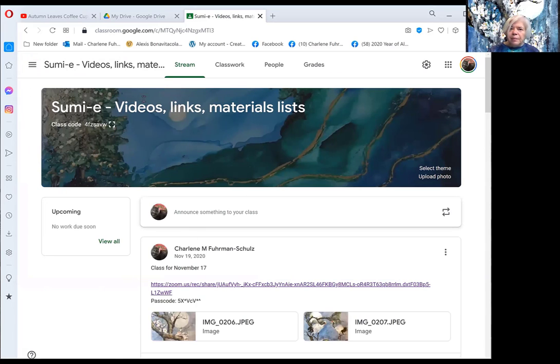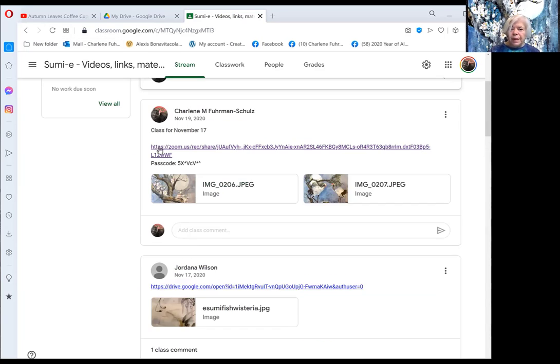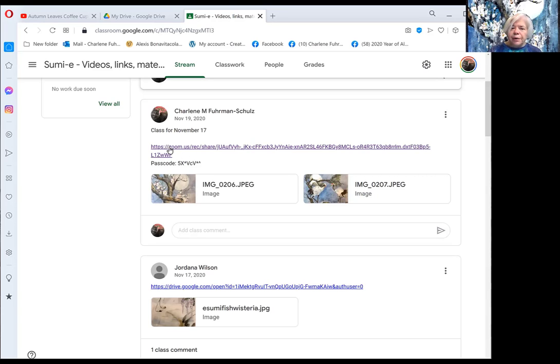When you click on that, you come into this and you should be able to play the videos that are linked here. Let me just go ahead and do this as an example.